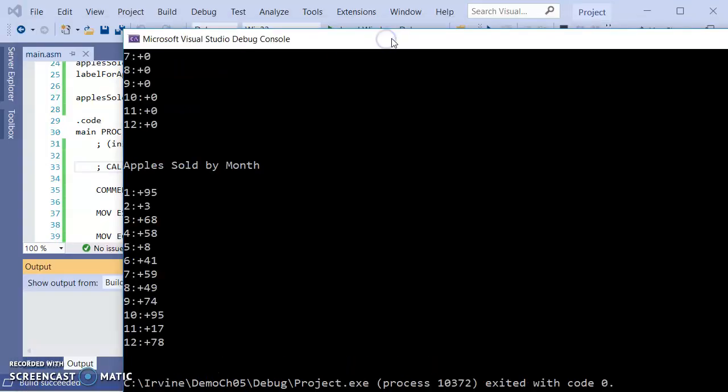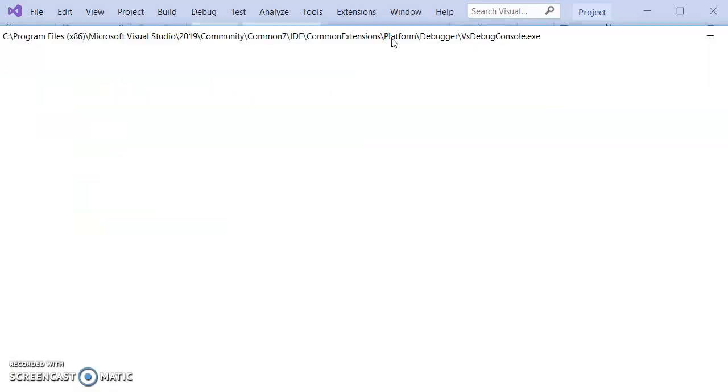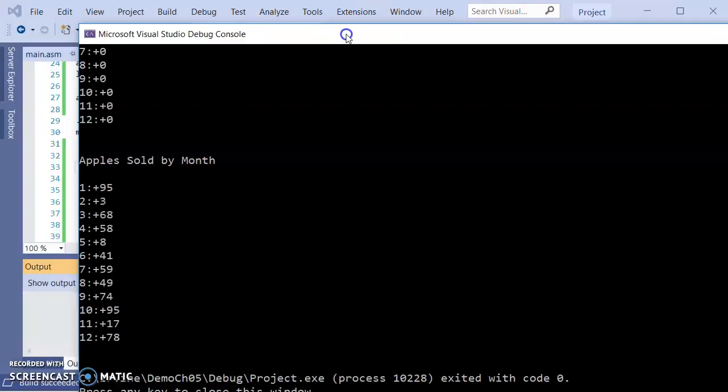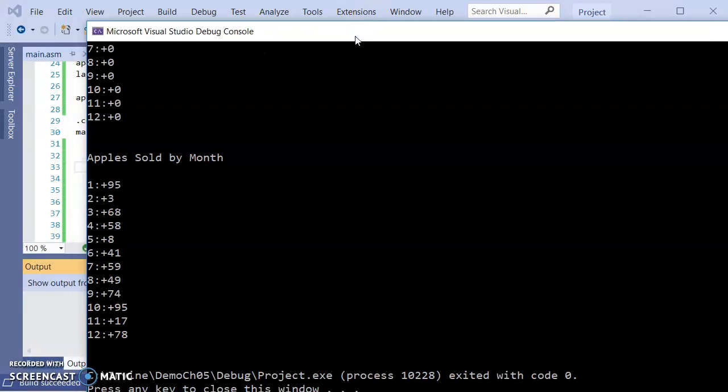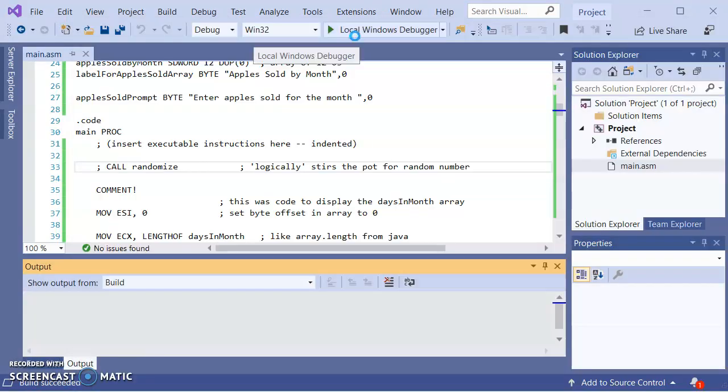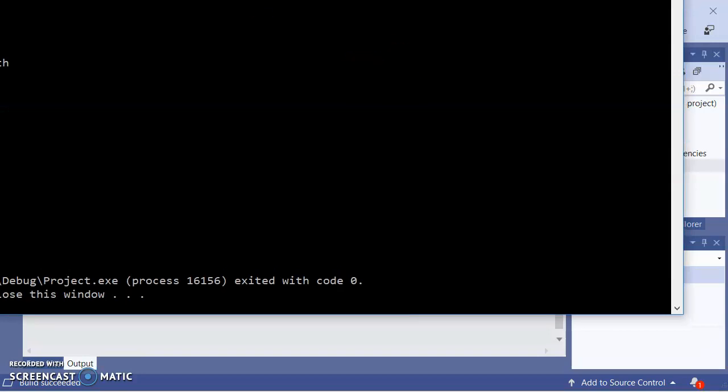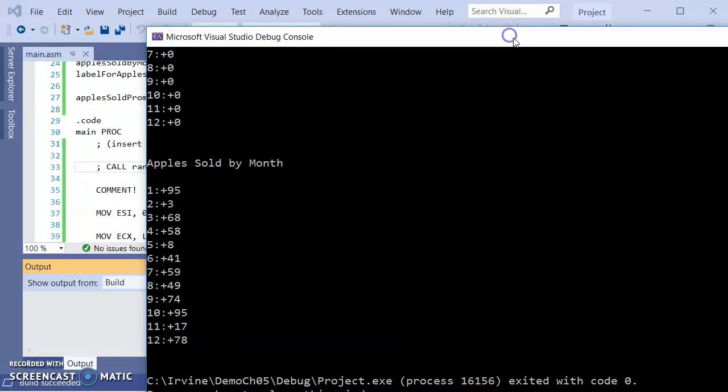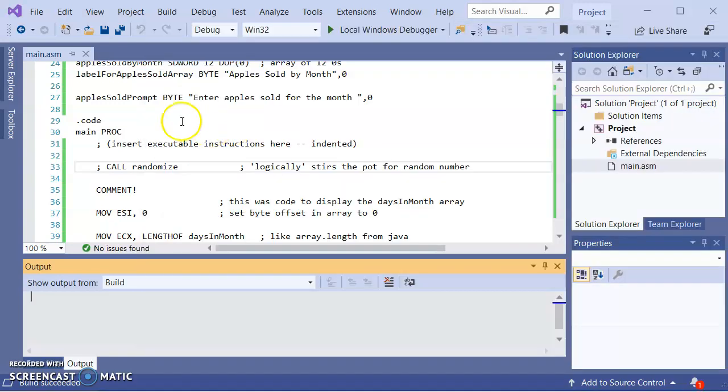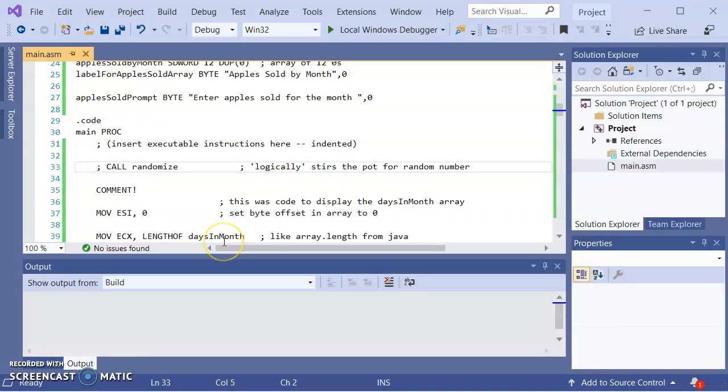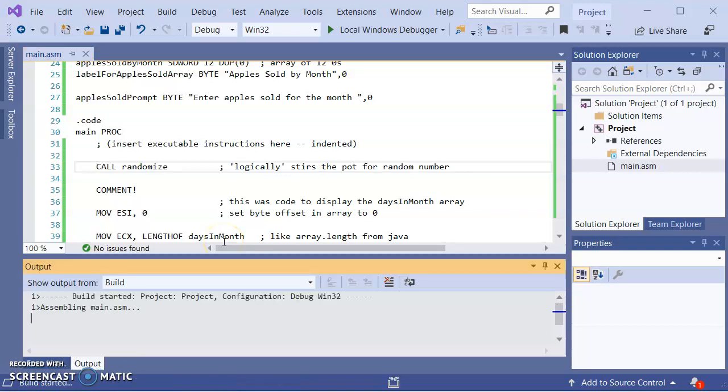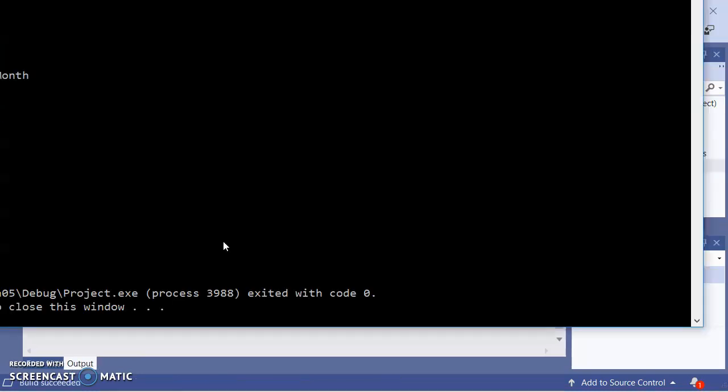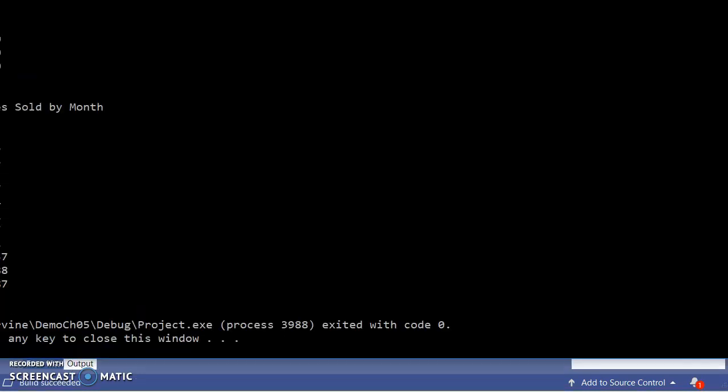95, 368, 95, 368, 95, 368. So by not having the randomized, we get the same random numbers. By calling randomized, we get different random numbers every time that it's run. So that's the importance of having the randomized in there.